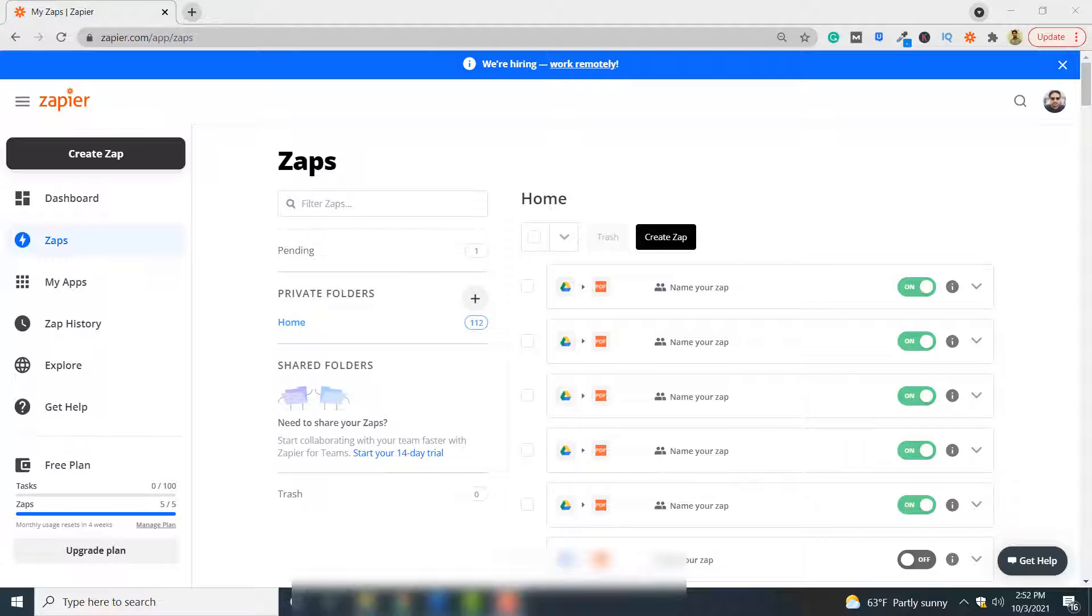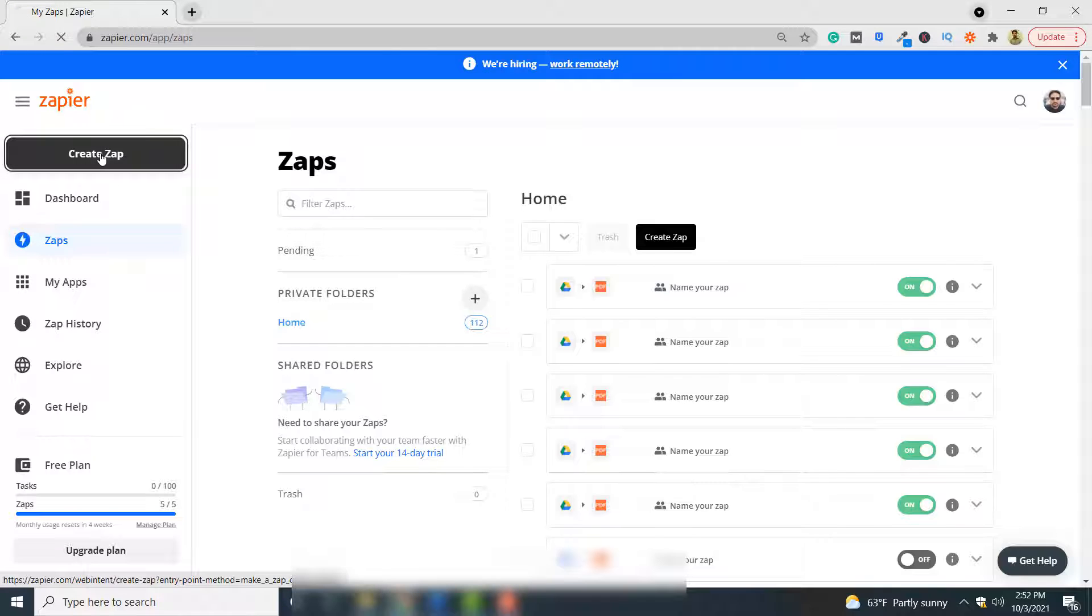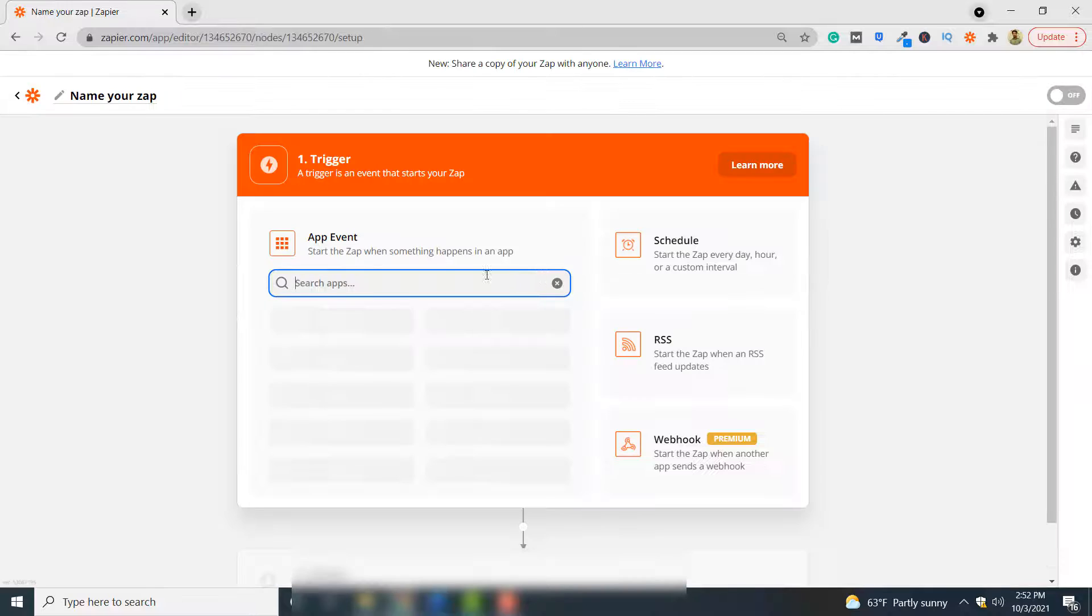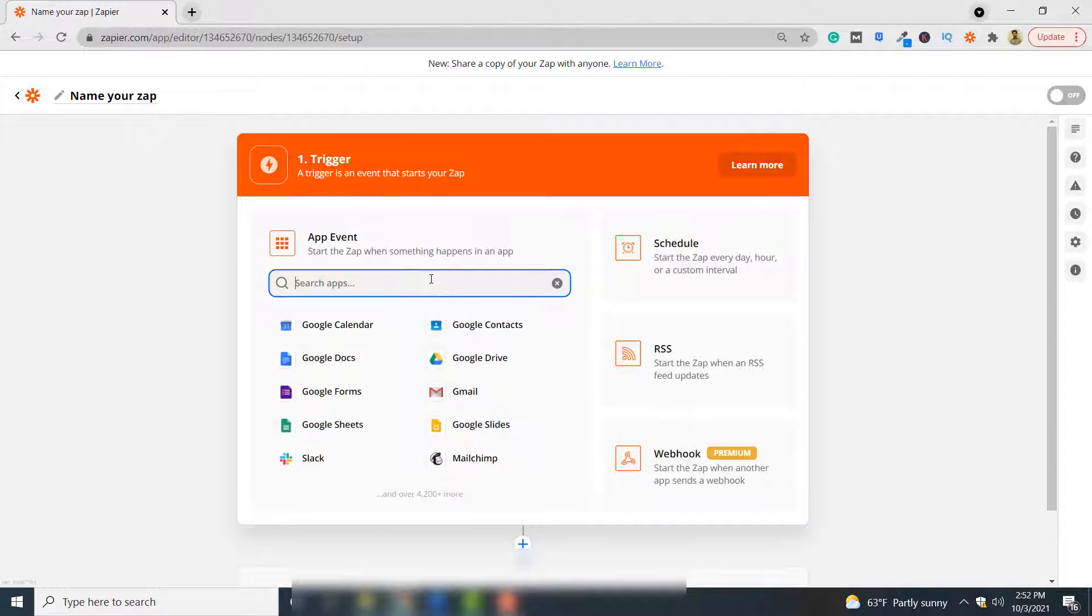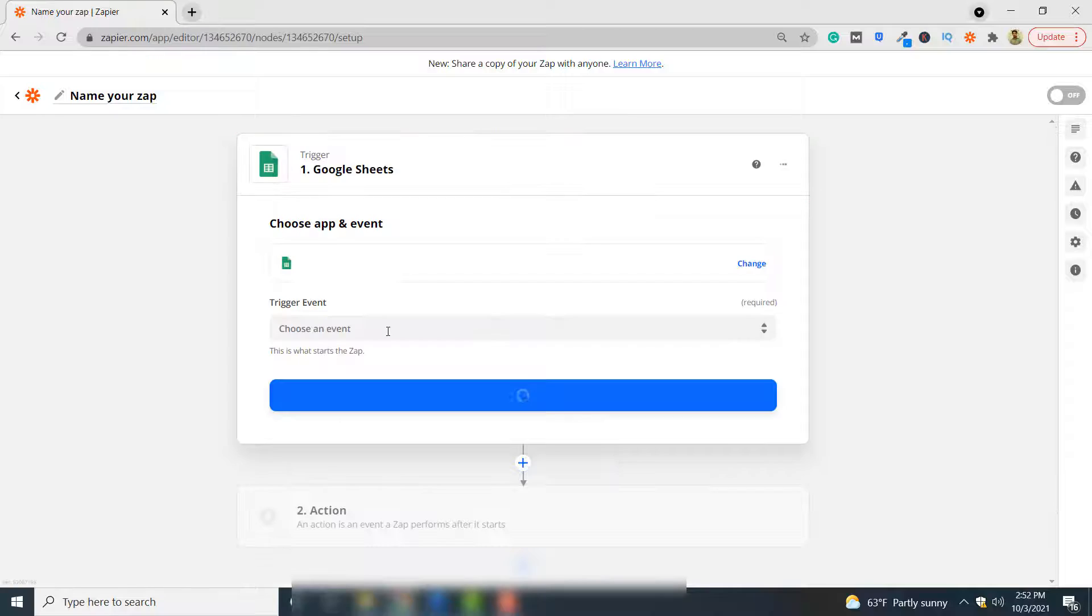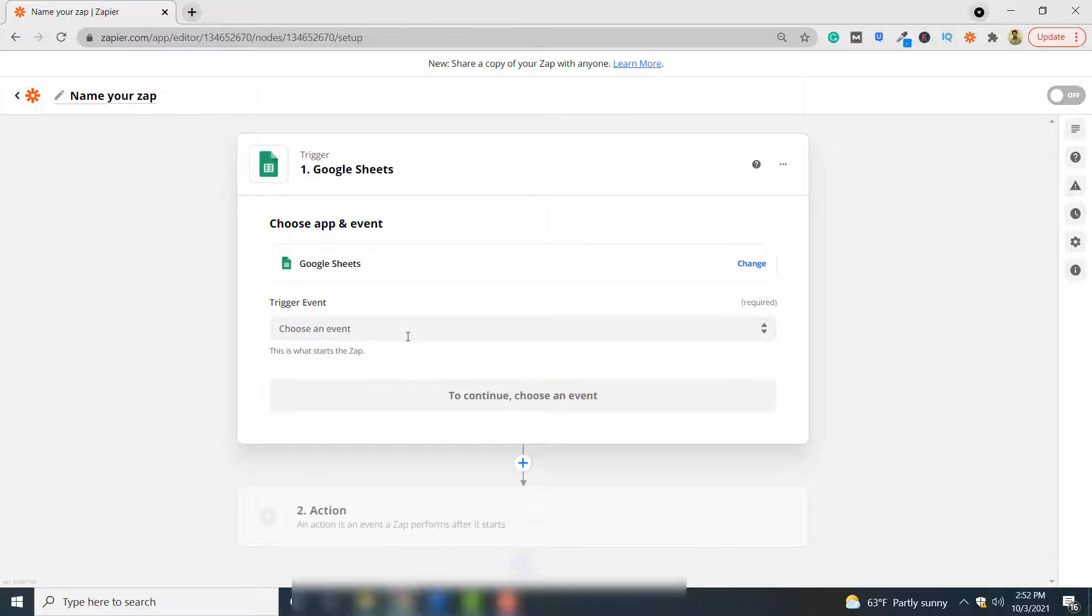So let's begin. You have to click Create Zap first, and from the list of applications at the top you have to select Google Sheets, and then you have to select trigger event.